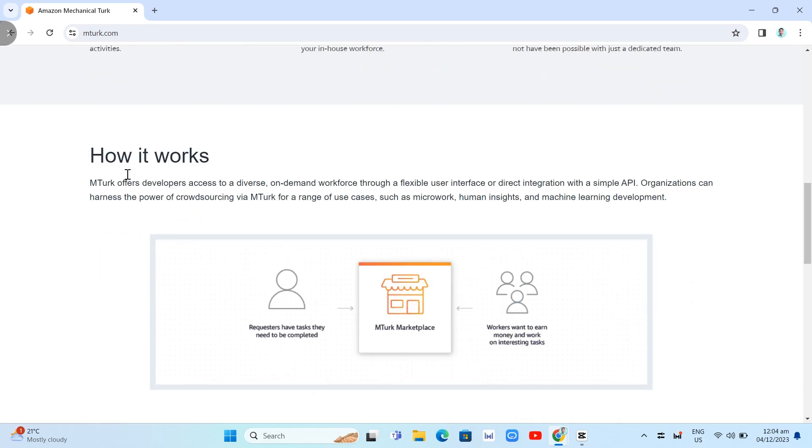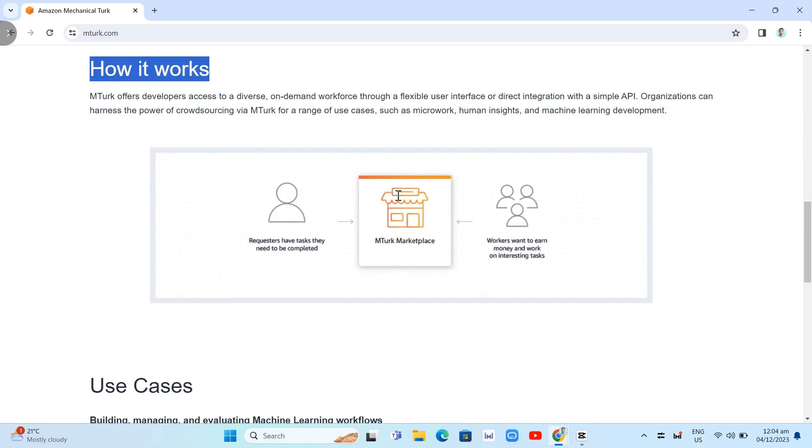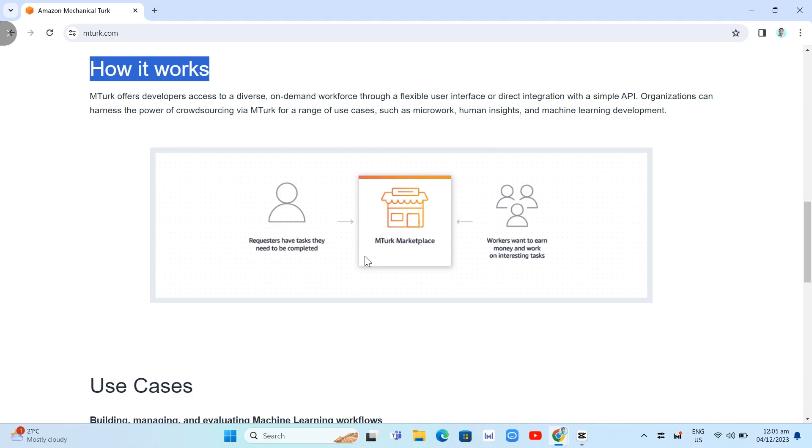How it works? Basically, requesters have tasks they need to be completed. The requester can be any company, organization, or person that produces and submits a task to Amazon MTurk for candidates to perform. As a requester, an individual can use the software application for communicating with Amazon Mechanical to submit, retrieve, and perform the automated task. Individuals can use the requester website to track the HIT or human intelligence task status and manage the account.